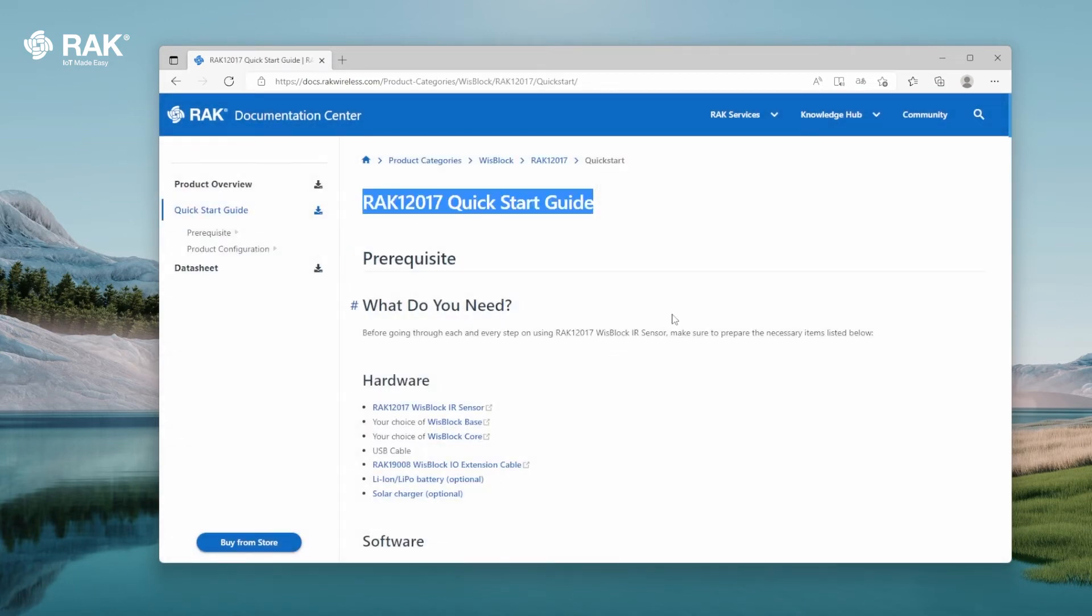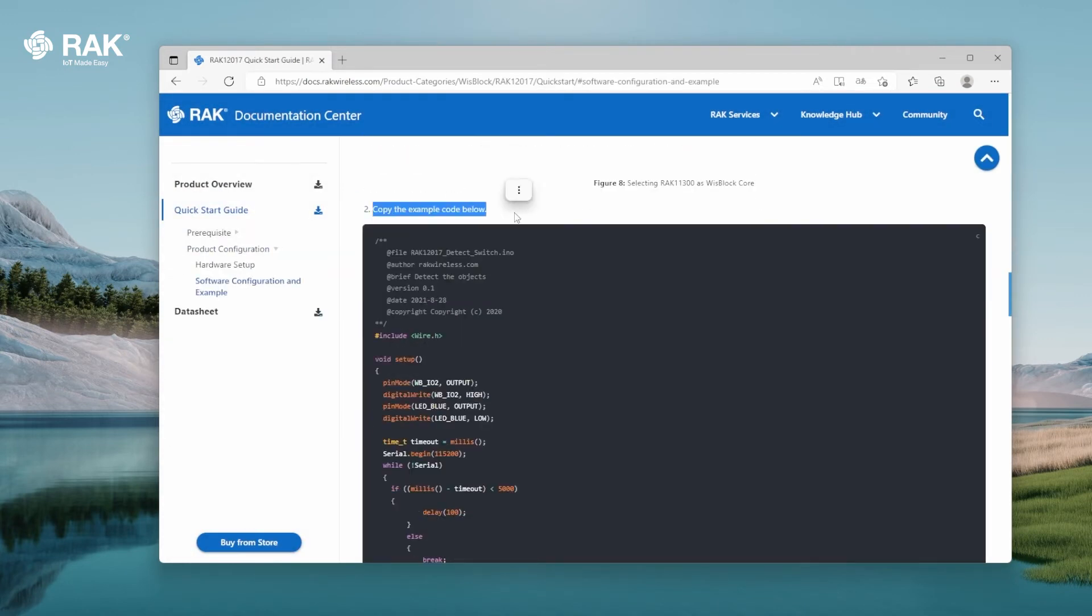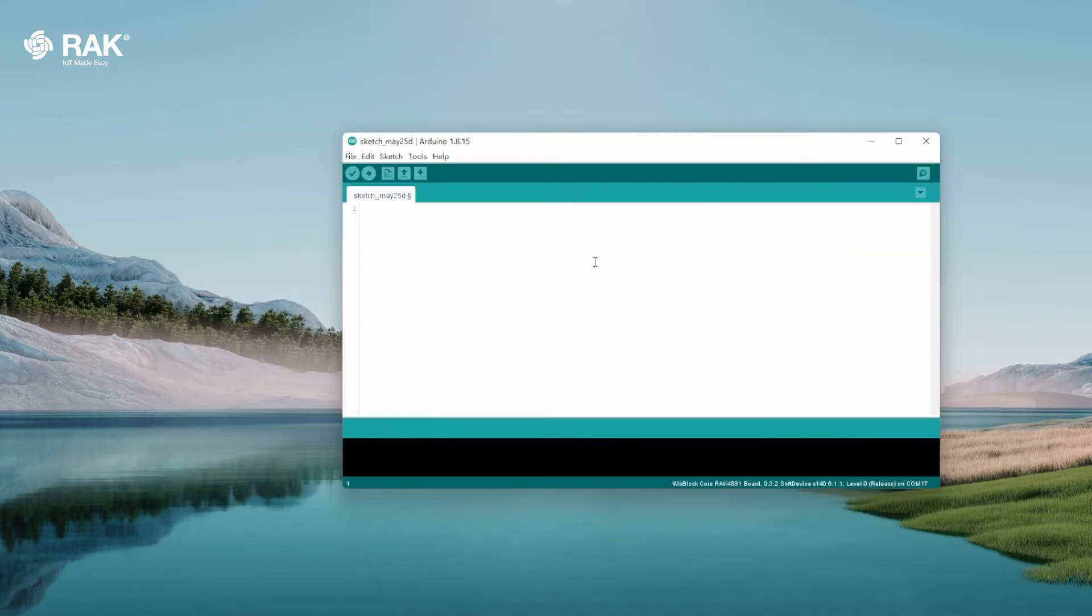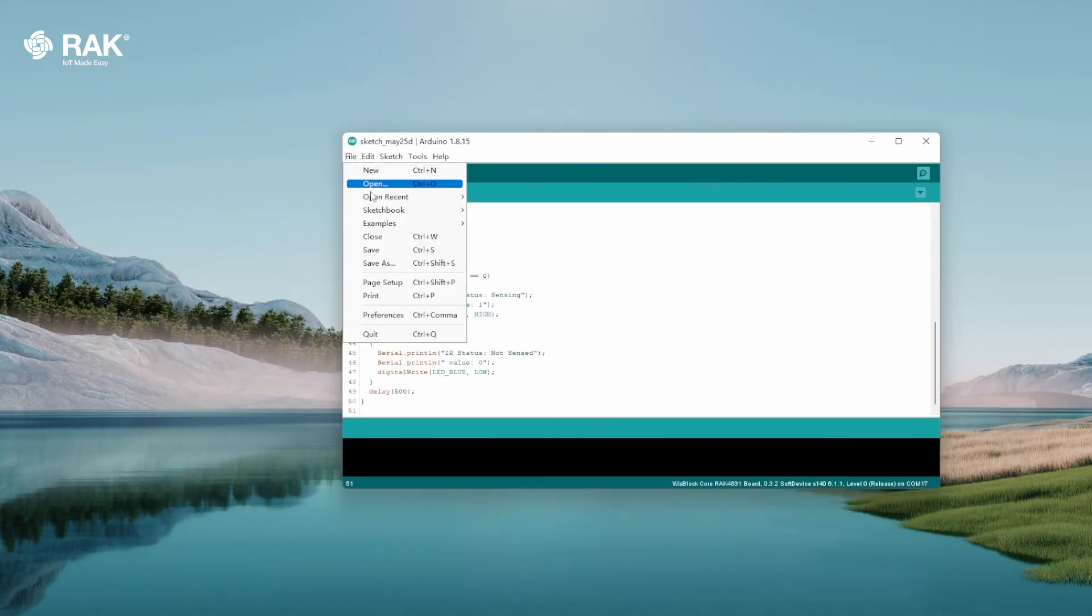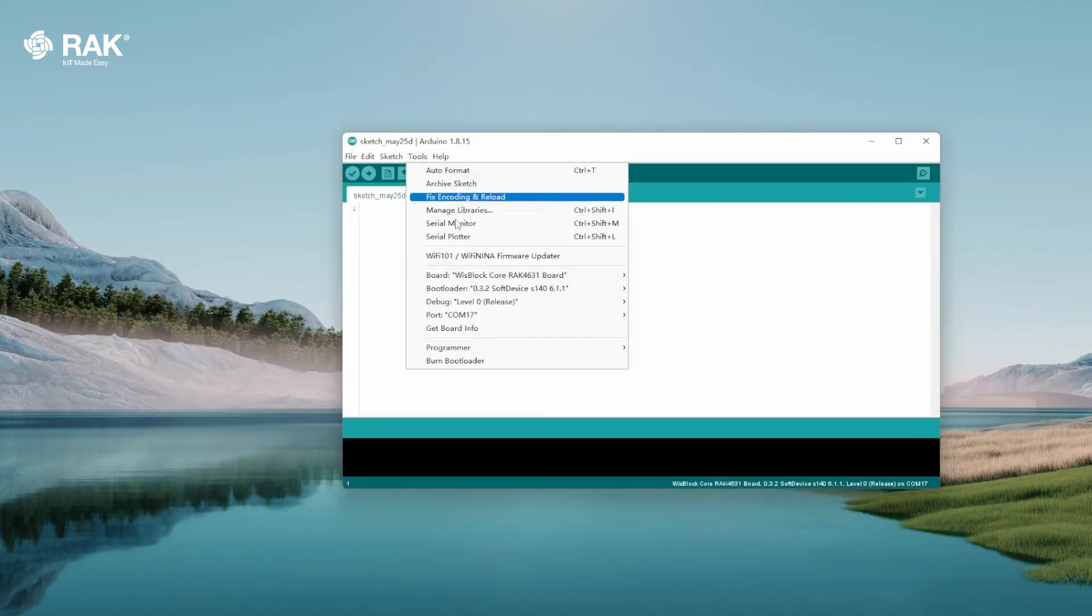Scroll down to Sample Code and Copy. Go back to Arduino and paste. Then go to File and select Save.